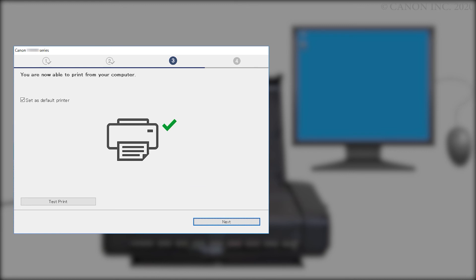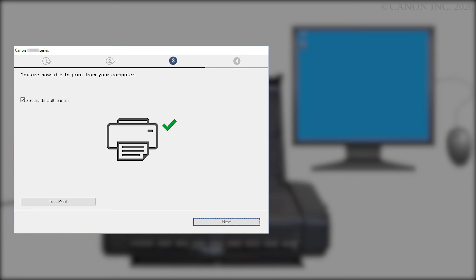When this screen appears, the setup is complete. If you'd like to make a test print, click Test Print and follow any on-screen instructions. After test printing is complete, click Next.